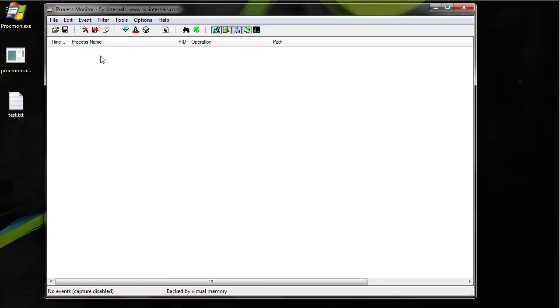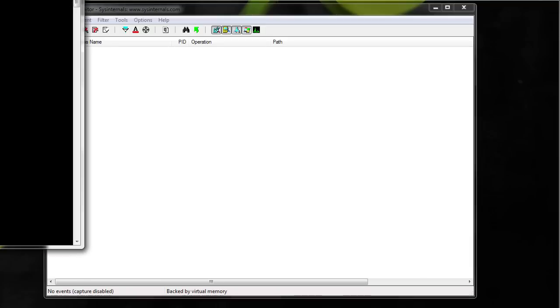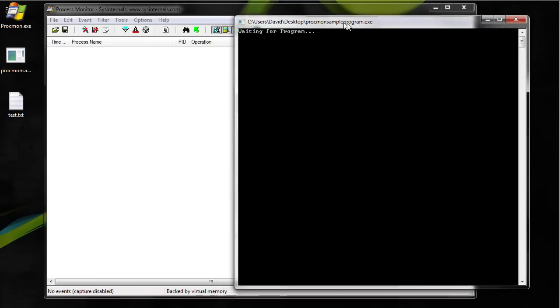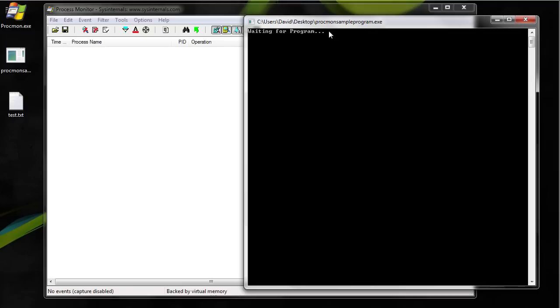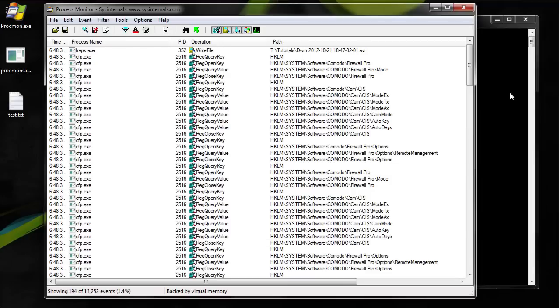OK so now I have this test program. I don't know what it does so let's find out. So it's waiting for input. Before I actually run the program I'm going to start capturing.